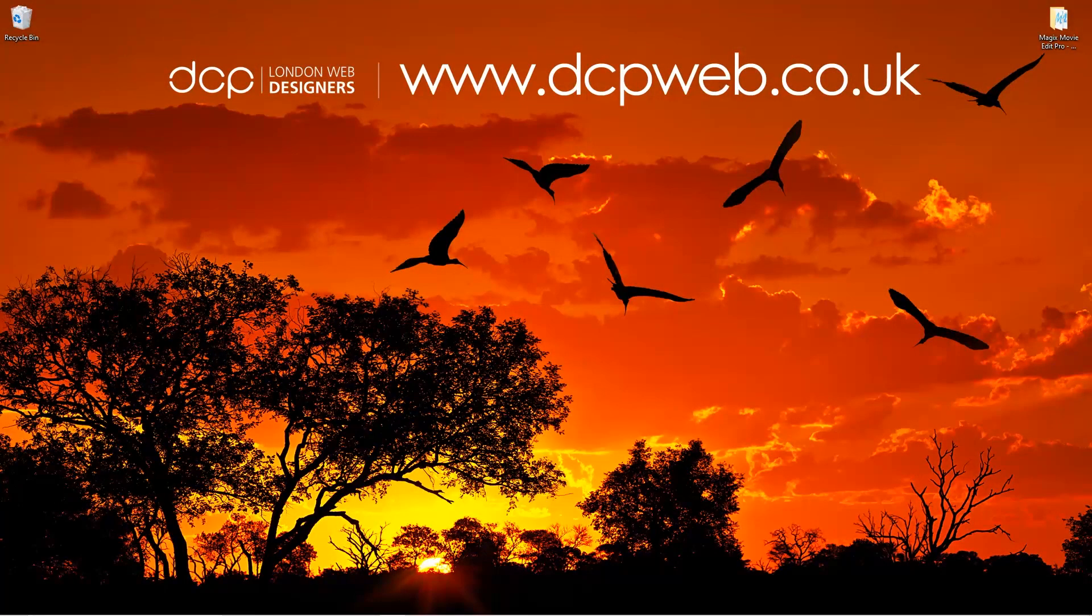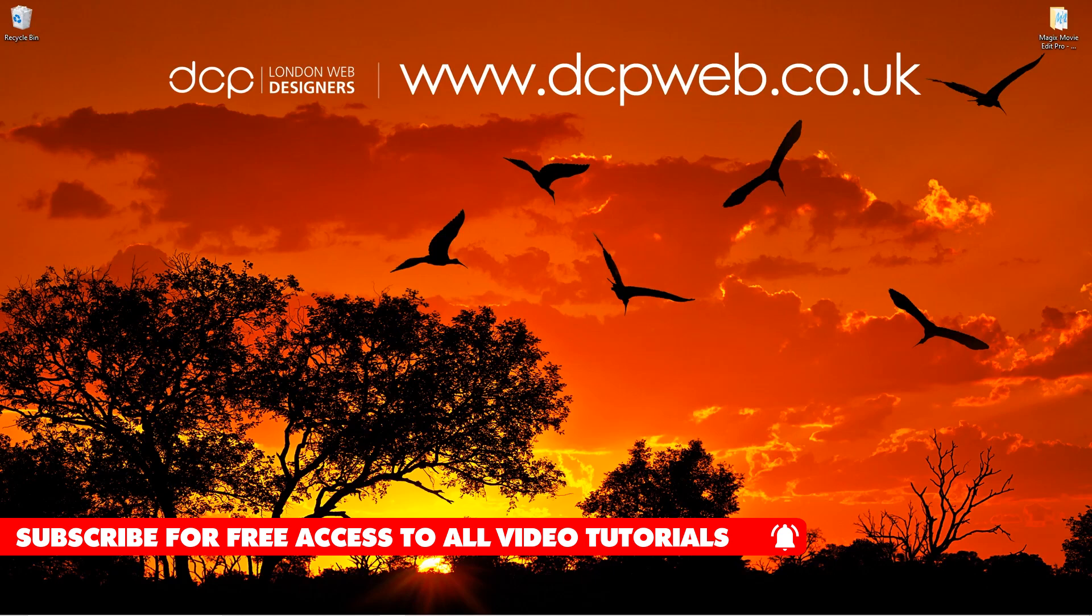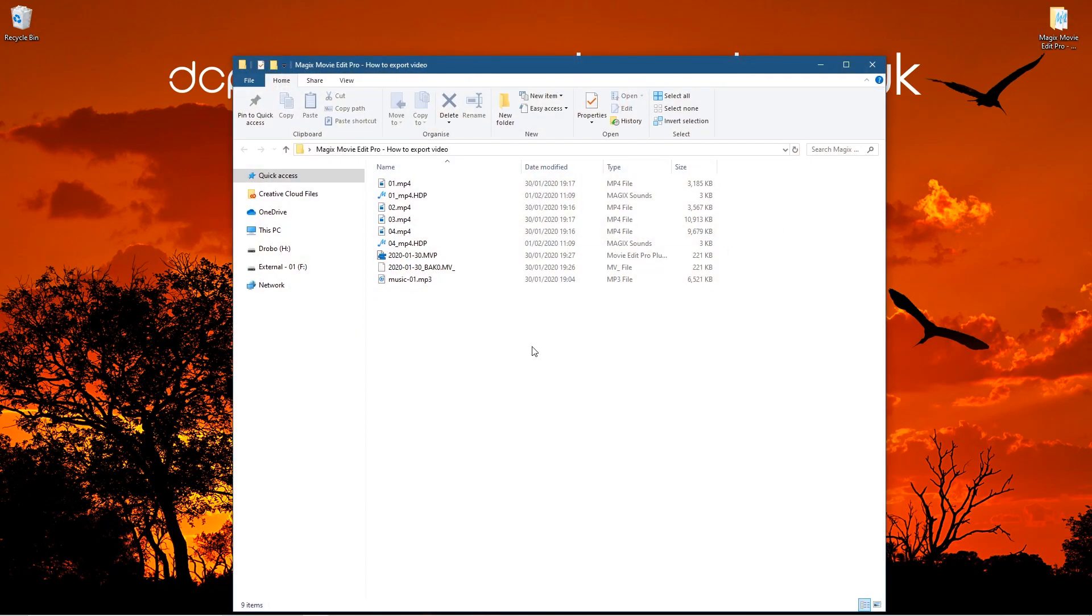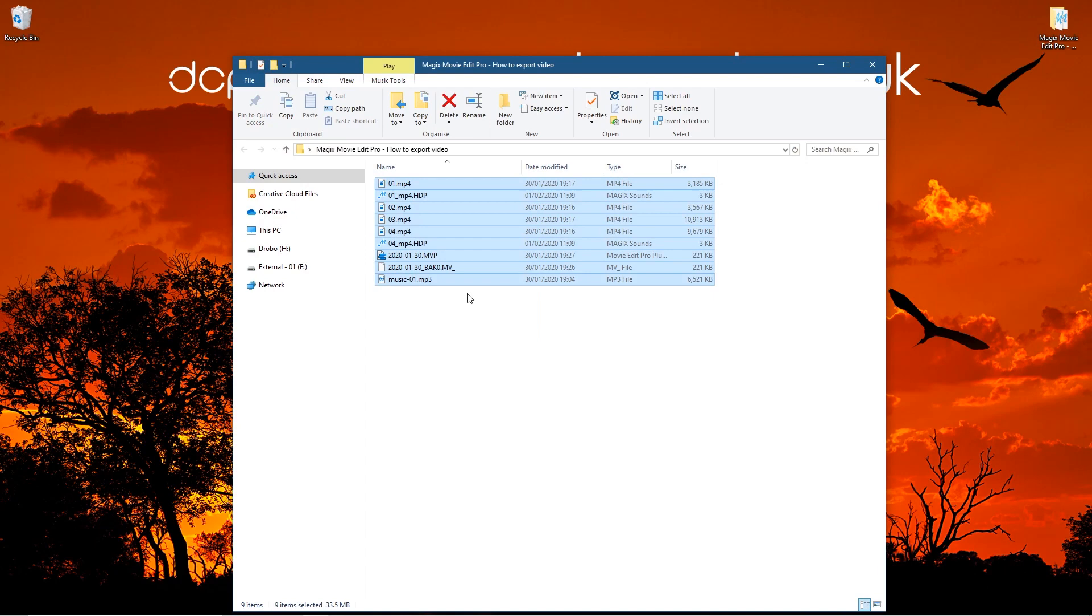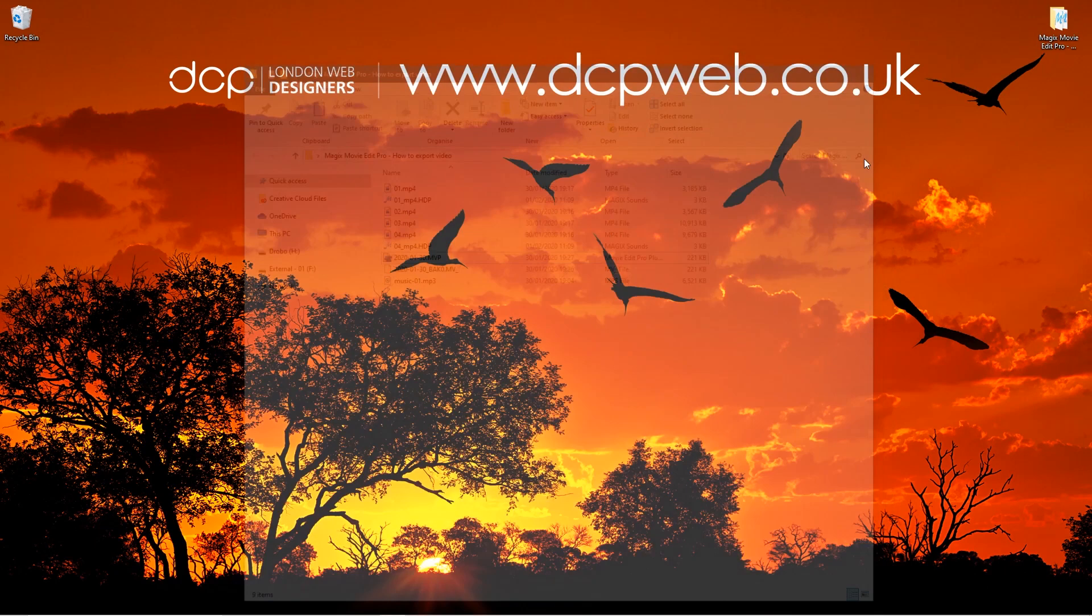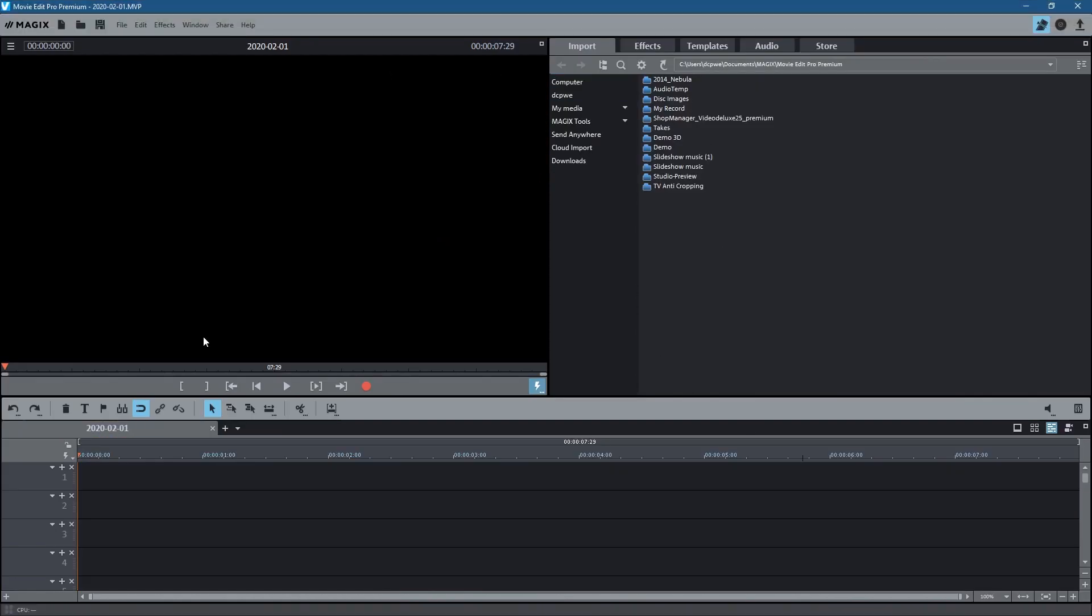Hi and welcome to this DCP Web tutorial. In today's tutorial I'm going to show you how to export videos using MAGIX Movie Edit Pro. On my desktop I've got this folder and inside this folder I've just got a basic project set up so that I can demonstrate how to export video from MAGIX Movie Edit Pro.